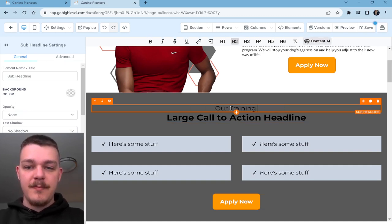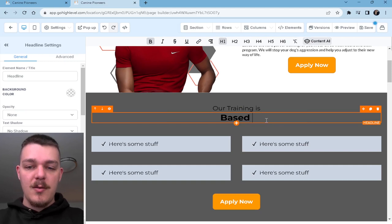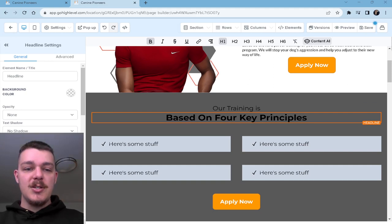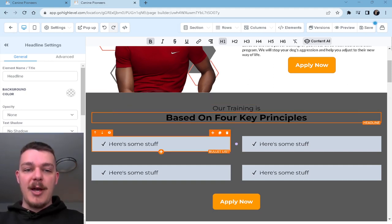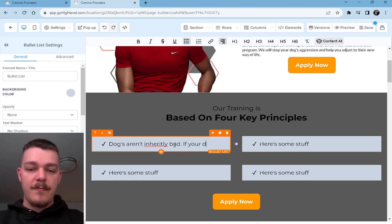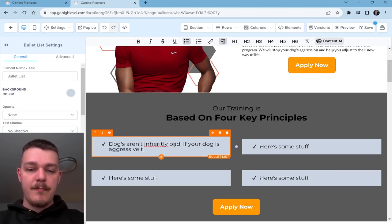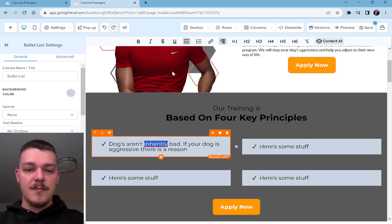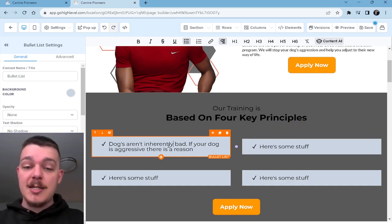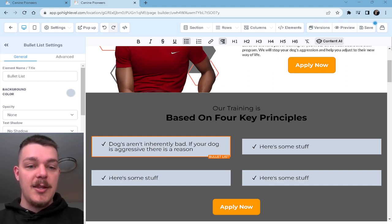'Our training is based on four key principles.' So this is where you kind of display what your training is all about. 'Dogs aren't inherently bad. If they're aggressive, there's a reason.' I don't know why lately, but my Google Chrome has not been providing me with good spellcheck. So if you find a typo, put it in the comment section so I can fix it.